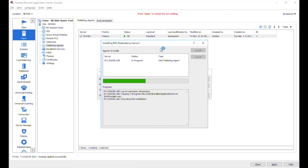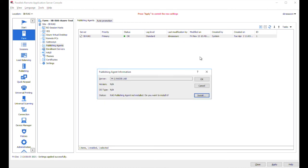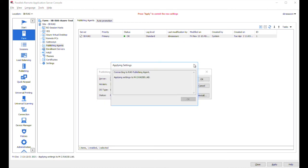So within just a few seconds, RAS publishing agent will be installed and we'll be able to use it within this farm. Okay, the agent has been installed. Let's click on done again.